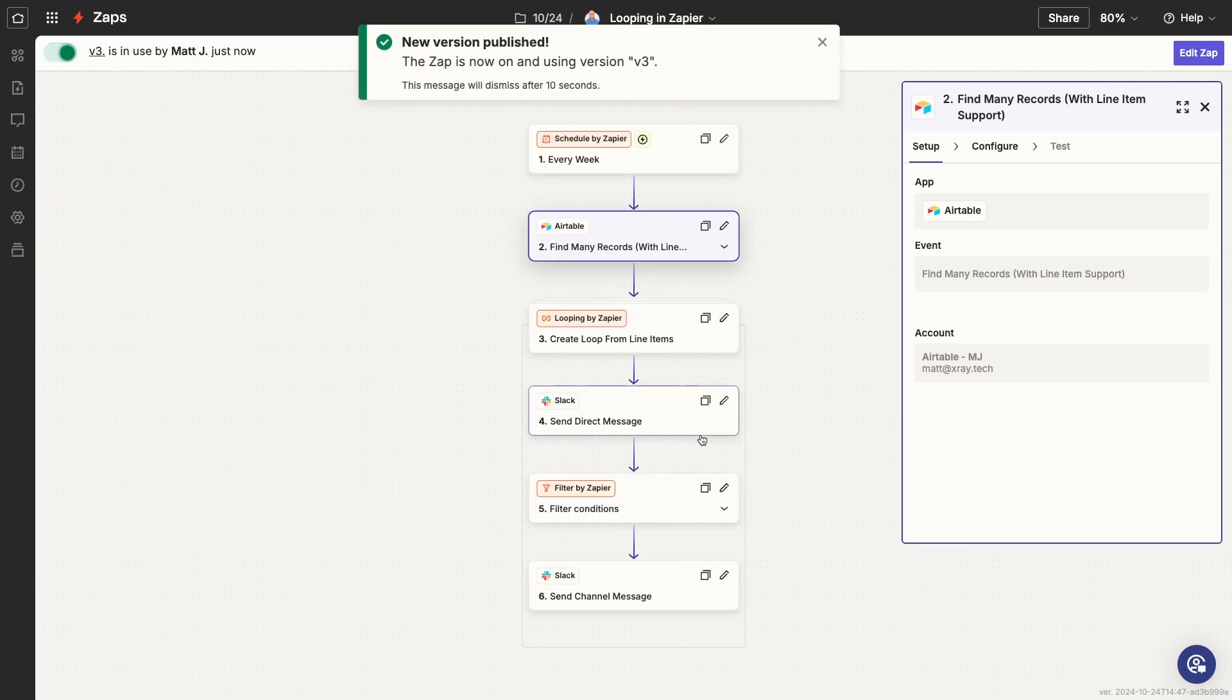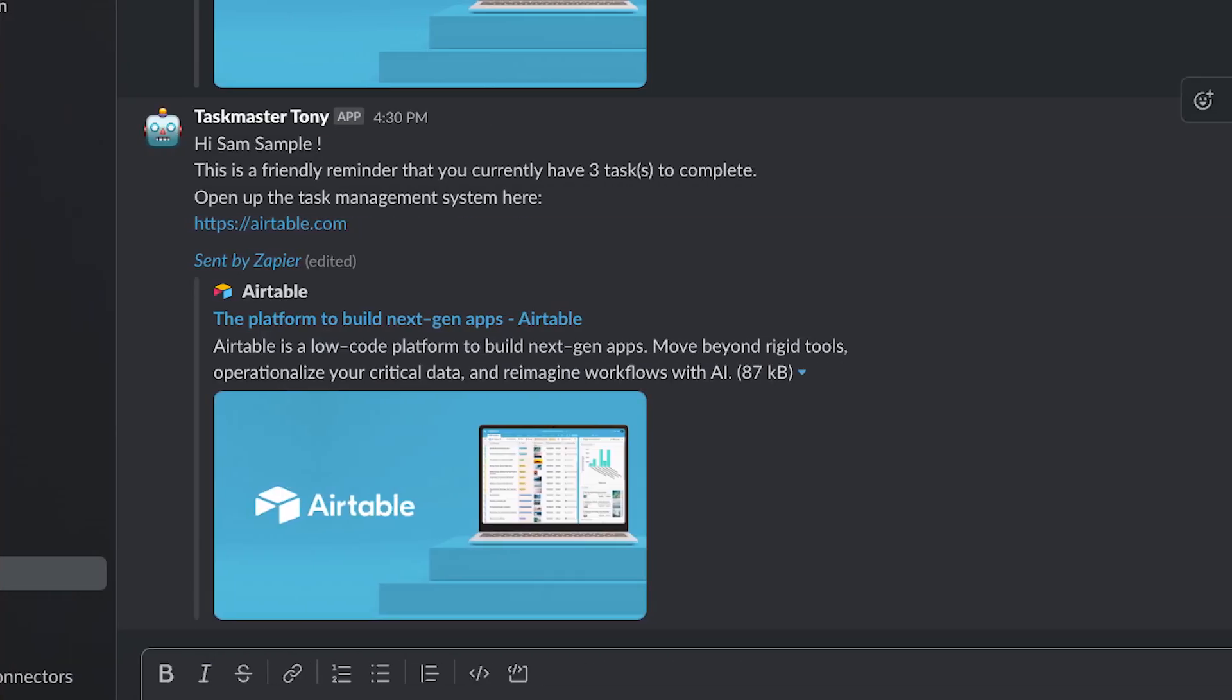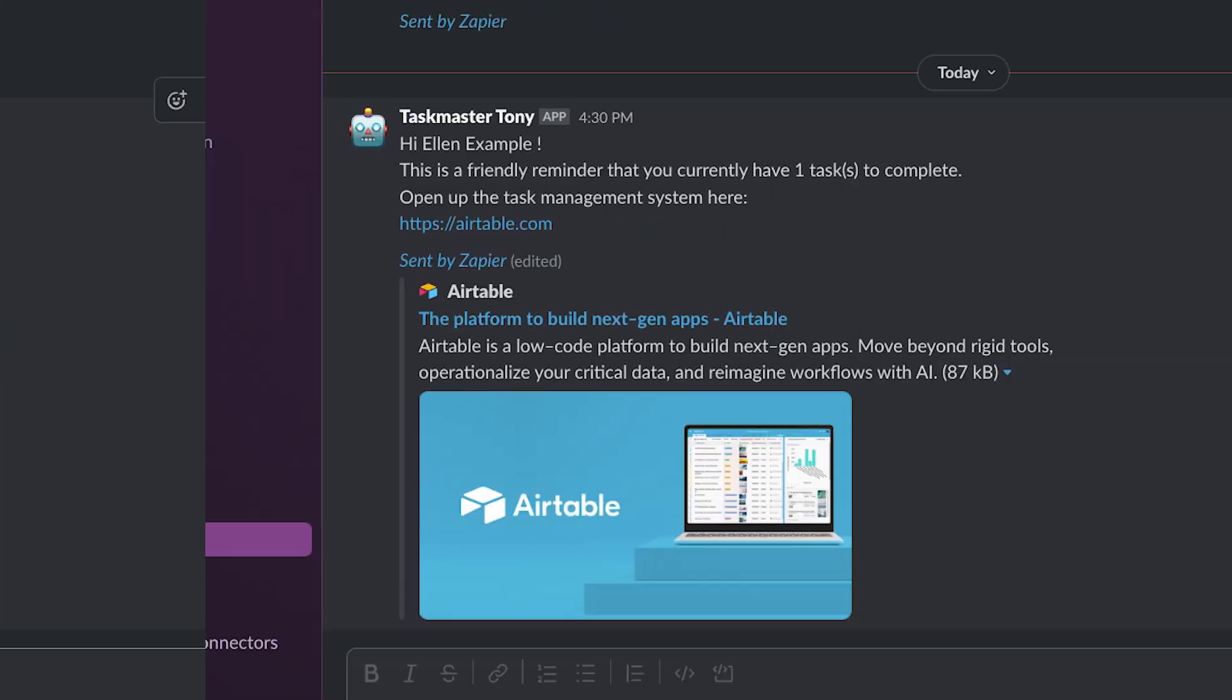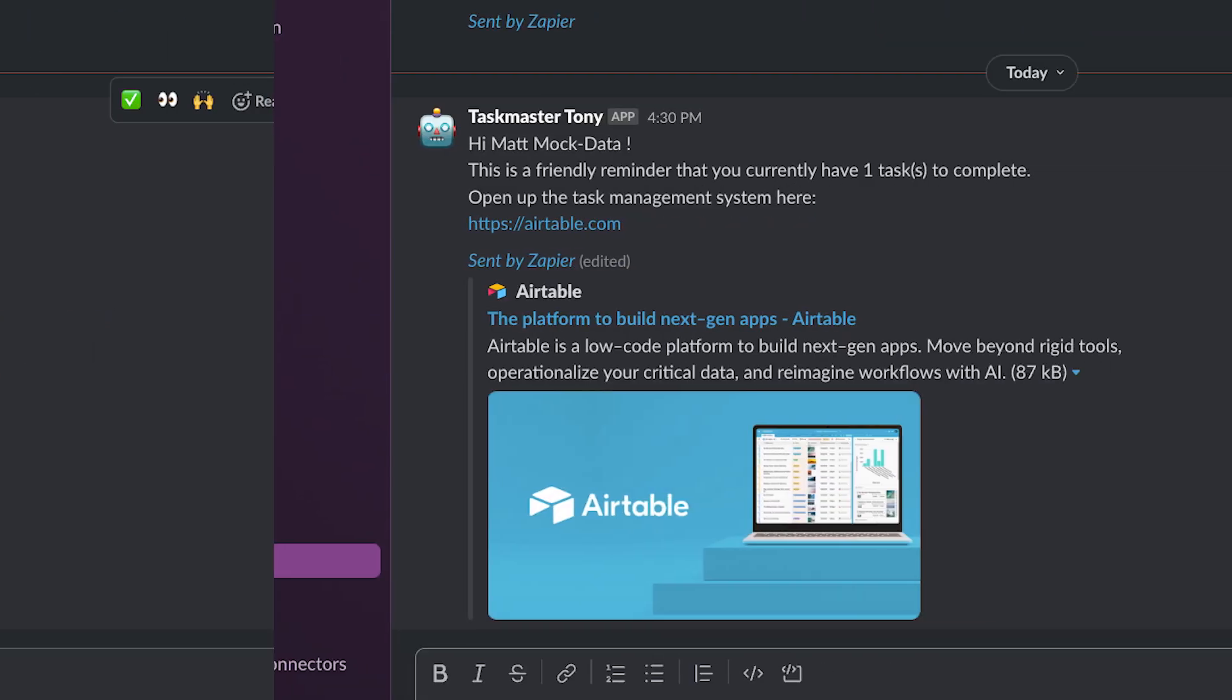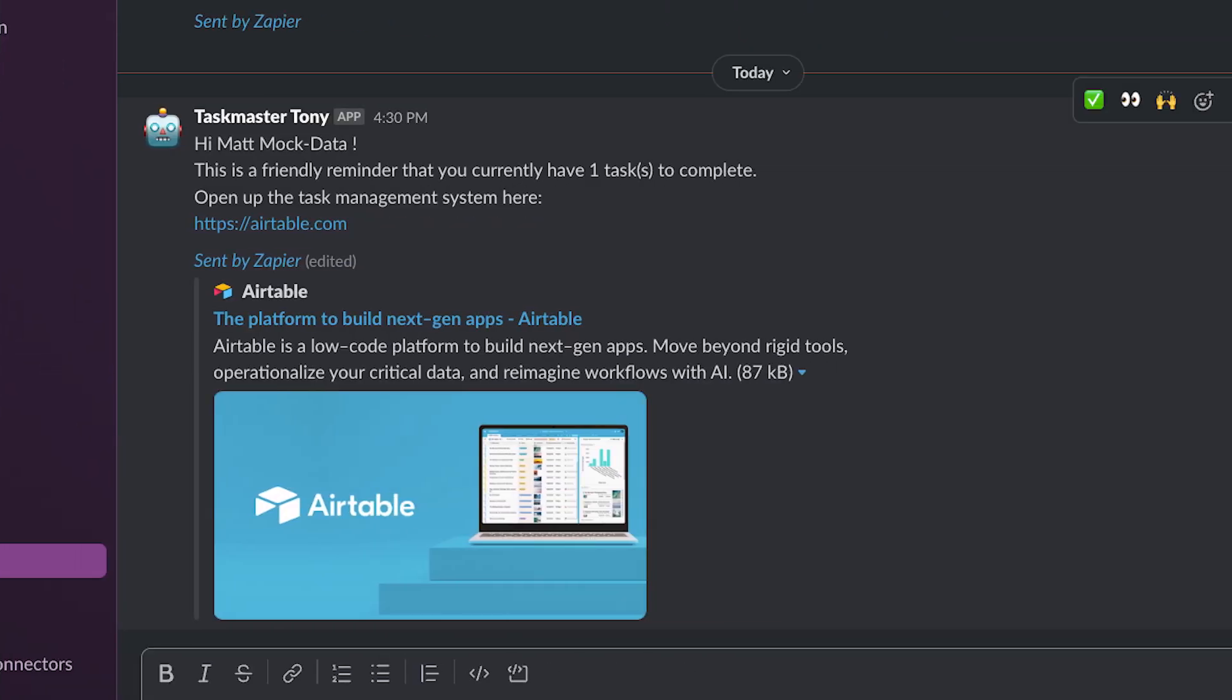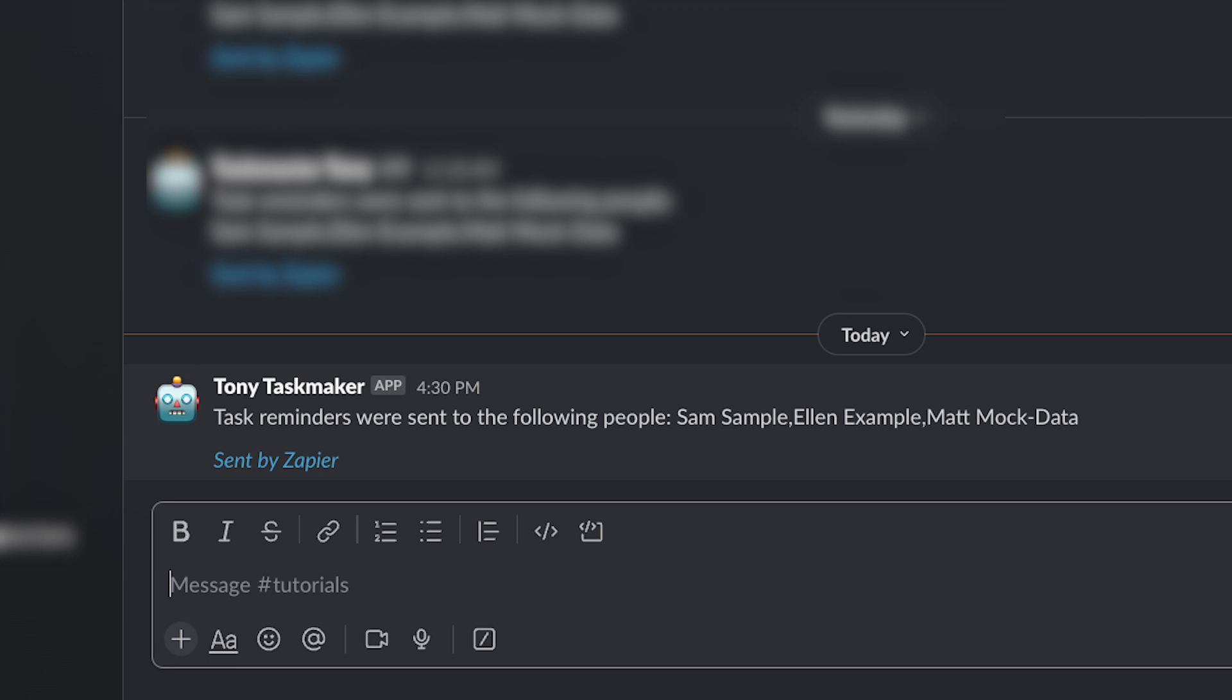After waiting a couple of minutes, I've got some new messages in Slack. Here's a DM for our first user, Sam Sample, a DM to our second user, Ellen Example, and a third and final DM for Matt Mock Data of the Manchester Mock Datas. Lastly, there's a single message sent to the tutorials channel listing all of these wonderful people who just received a DM.